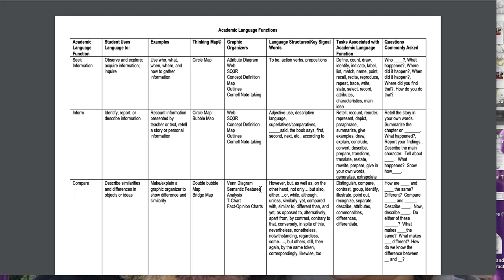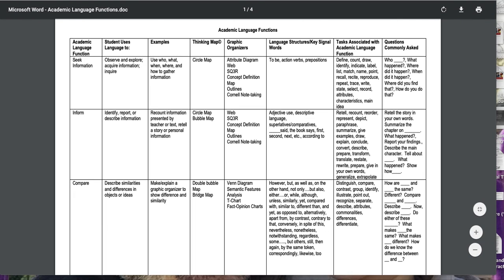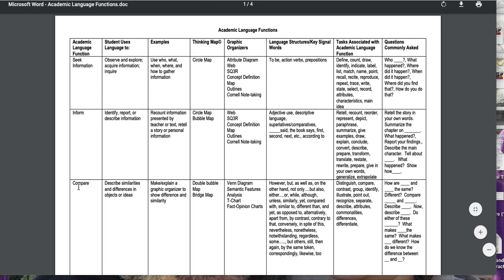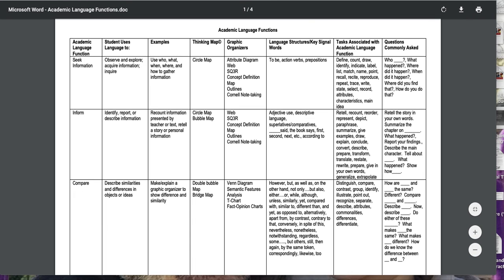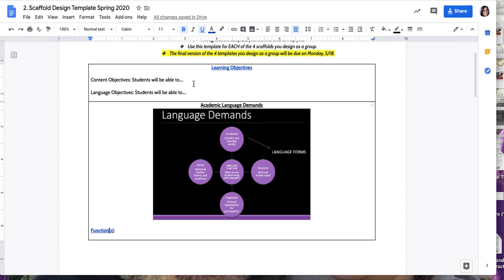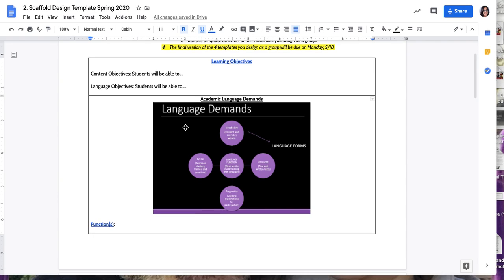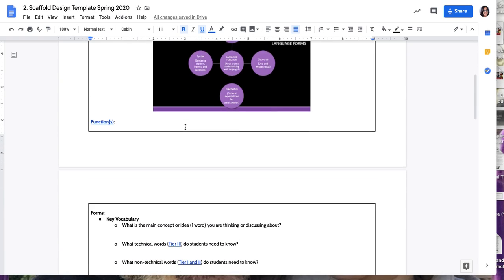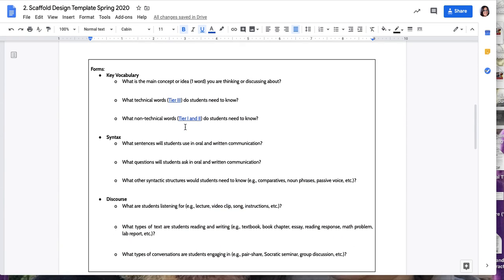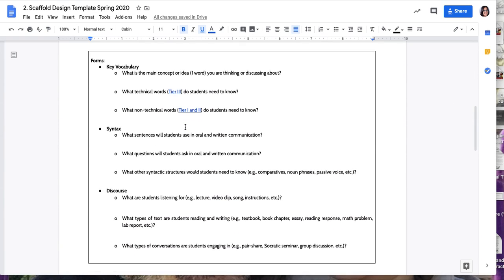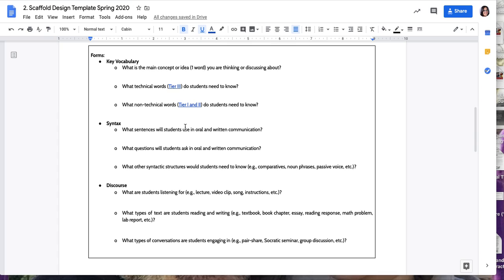Some examples of scaffolds are graphic organizers and think maps that you can use. So this is a really good resource for you to identify the language function that you are focusing on and find some scaffolds and language forms here. Then here I have some questions to prompt you to keep thinking of these forms. I want you to be very detailed about the scaffolds that you design.